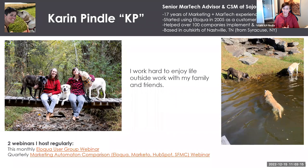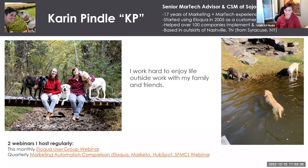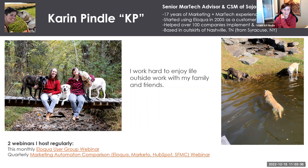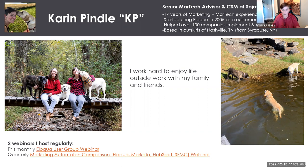I've been in the marketing space for about the last 20 years. Most of it has been actually using Eloqua as a marketer for the first four years, and then the years after that as a consultant, which is where I am now. I've loved it, hence jumping up to host this virtual Eloqua User Group meeting once the pandemic hit.